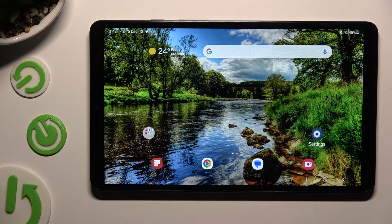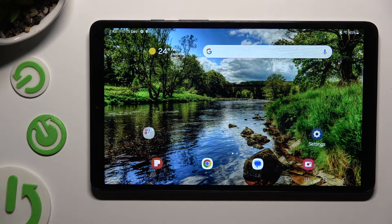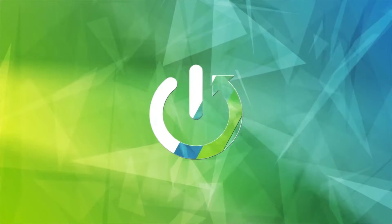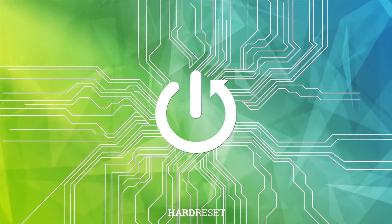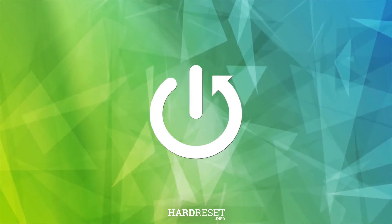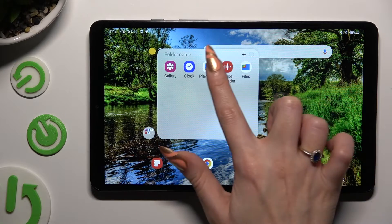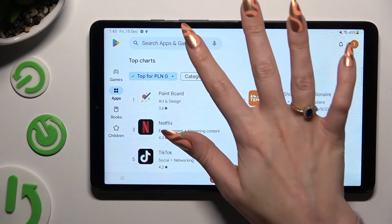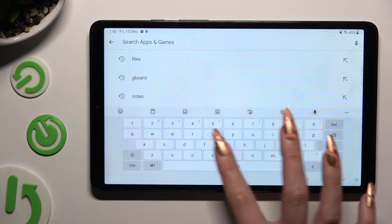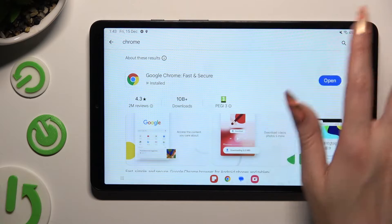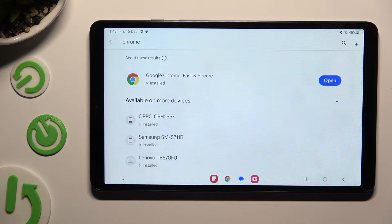Hi! In front of me is Samsung Galaxy Tab A9 and today I would like to show you how you can change default apps. You need to begin by opening the Play Store and downloading your new defaults. I already did that so I can go into device settings right away.